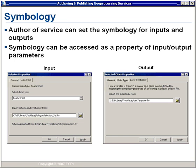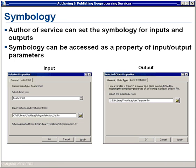The last item we're going to look at is symbology. You can control how inputs and outputs appear, and also control the type of geometry used with an input if using an interactive service. To author a service, you can set the symbology for inputs and outputs. On the left-hand side, we have a feature set using a layer file to set the symbology and determine the geometry. For the output, we go to the Layer Symbologies tab and designate how we want the output presented, as specified by the layer file.